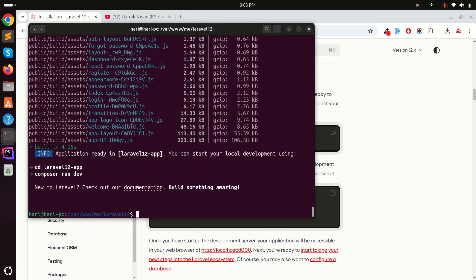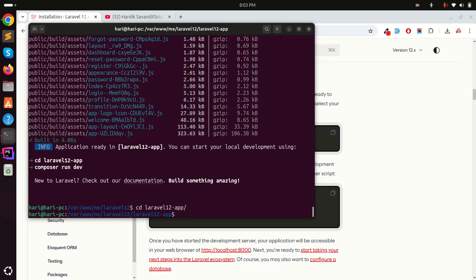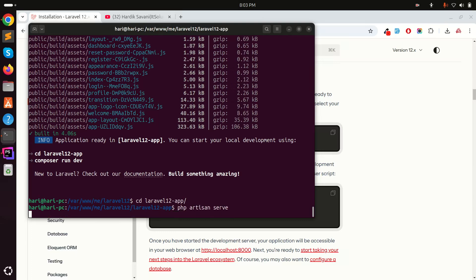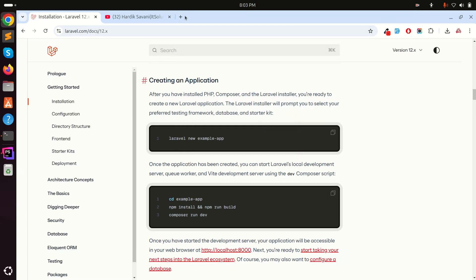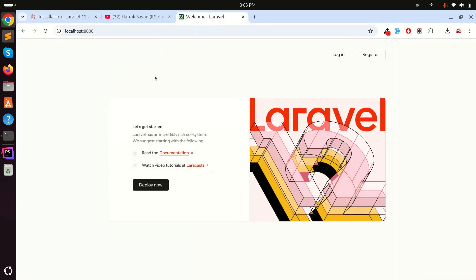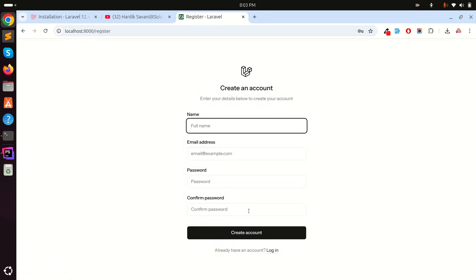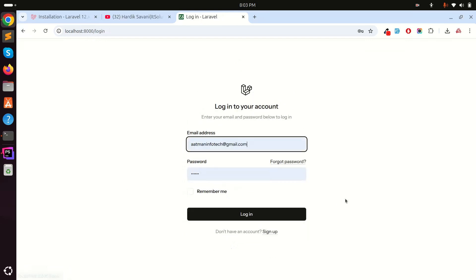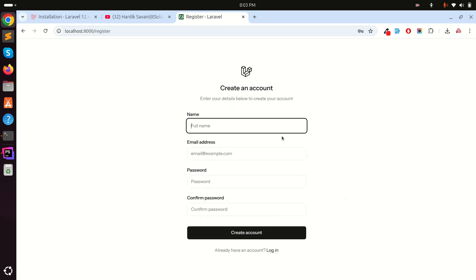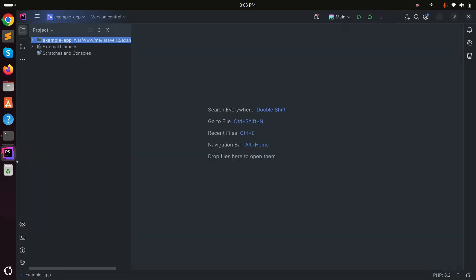Installation is complete. I'll cd into the `laravel-12-app` folder and run `php artisan serve`. Going to localhost:8000 you can see the new Laravel 12 landing page — they've changed the first landing page. The registration page design has also changed, and so has the login page — it's much more beautiful than before.